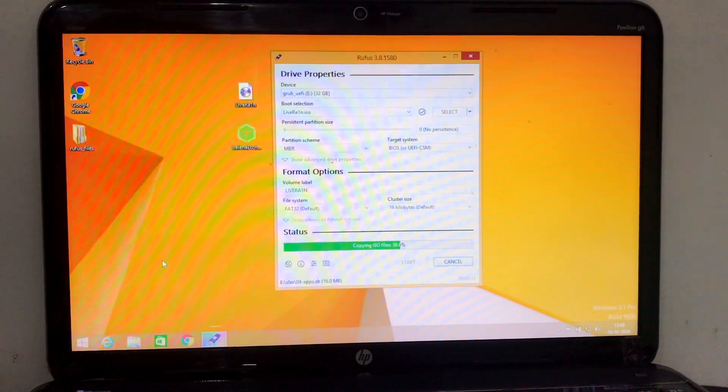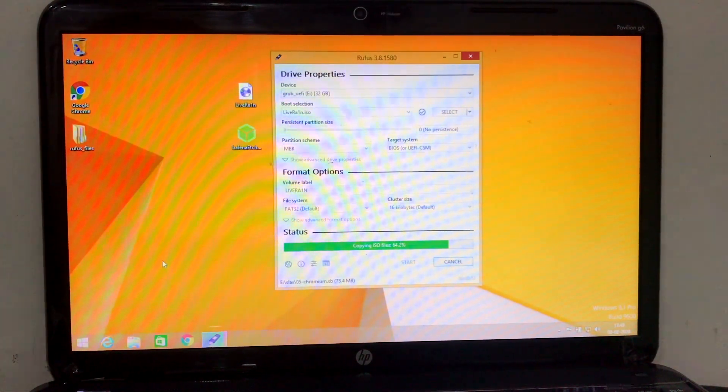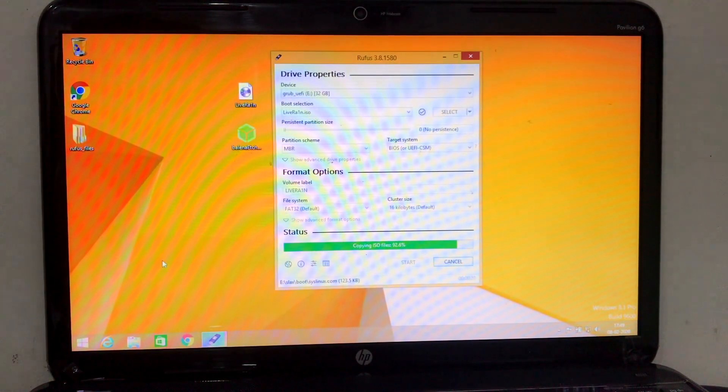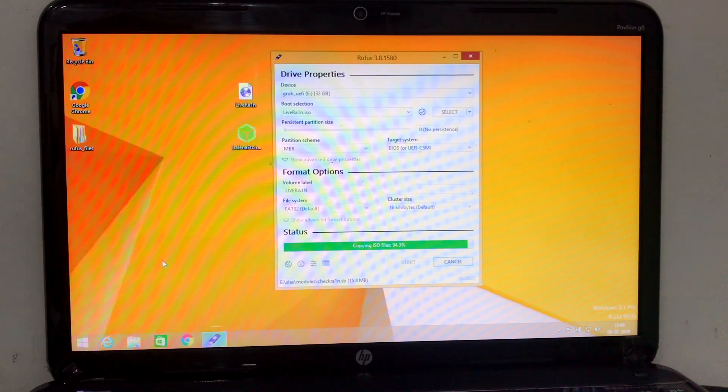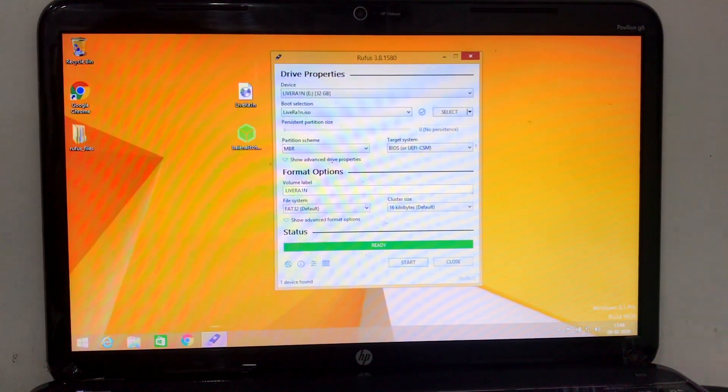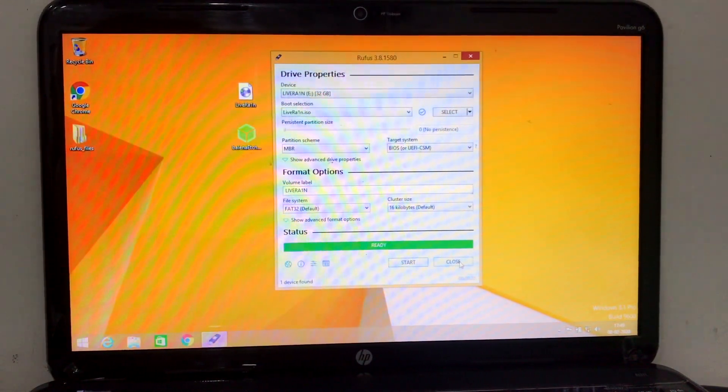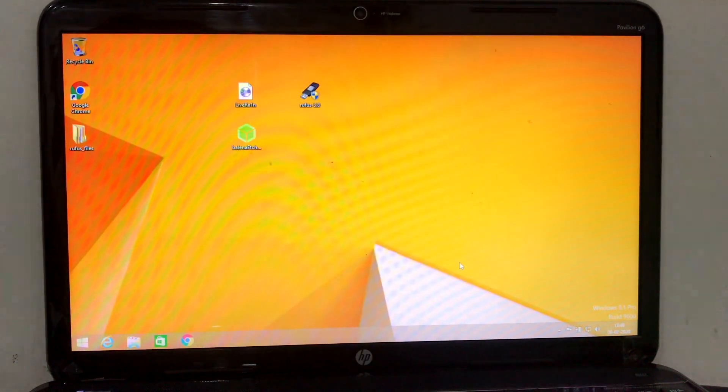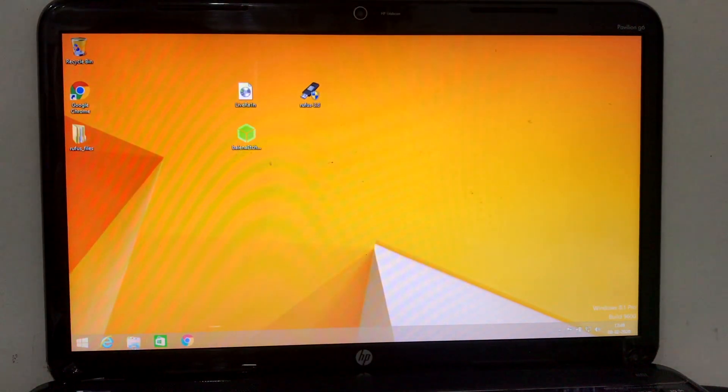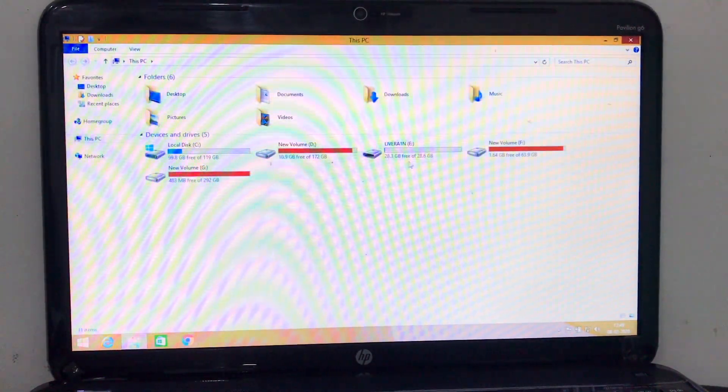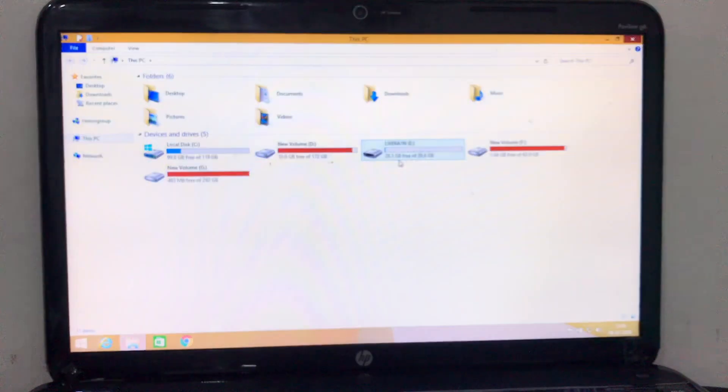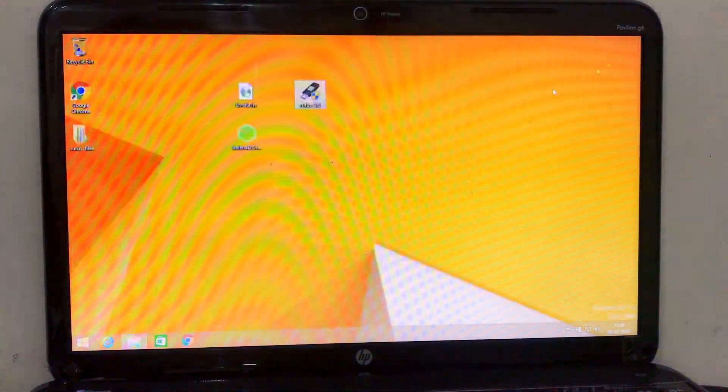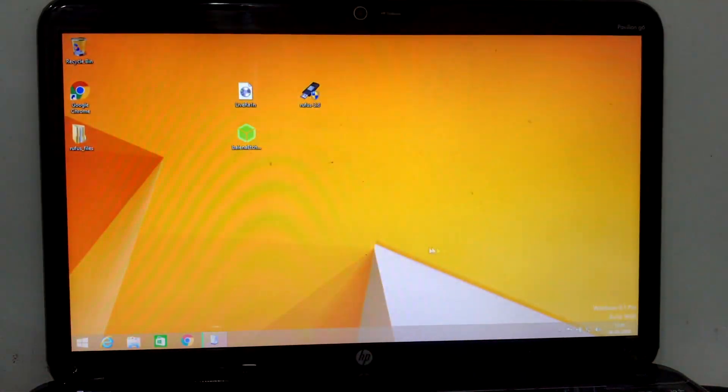So now we are ready, the ISO file has been mounted. Let me check. Now you can see in Live Rain the ISO file has been mounted, we are ready to use checkra1n.